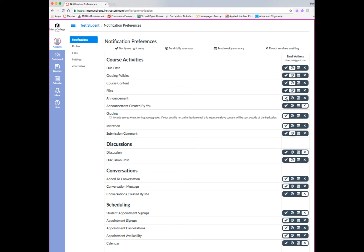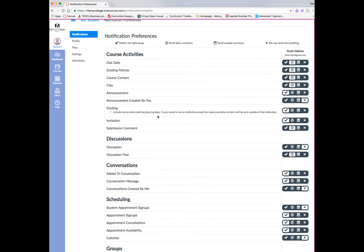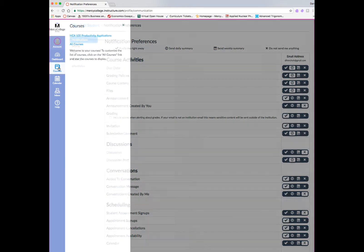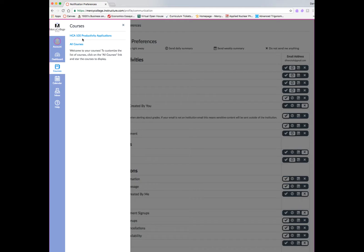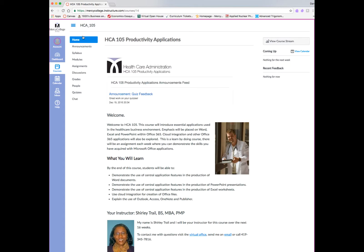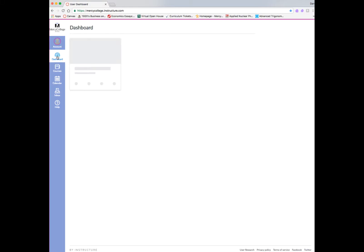This is an area where you'll set up your preferences on how you want to be contacted when there's any new news in the course. The announcements activity is one that should be checked to notify me right away or send a daily summary. Your choices for notifications on all of these activities are notify me right away, send daily summary, send weekly summary, or do not send me anything. You can look through these various course activities and set your preferences, but we recommend at least a daily summary so you can stay on top of what's going on in the course.